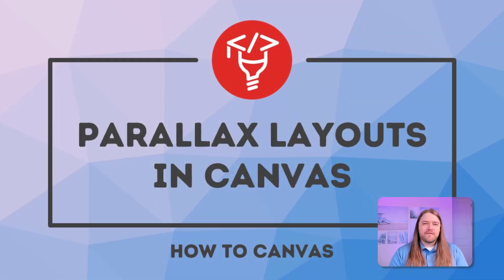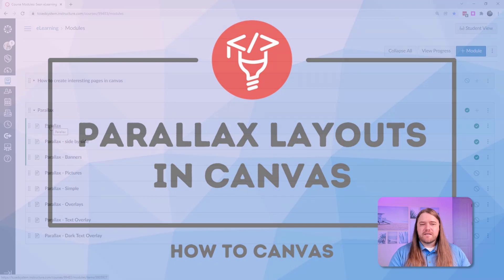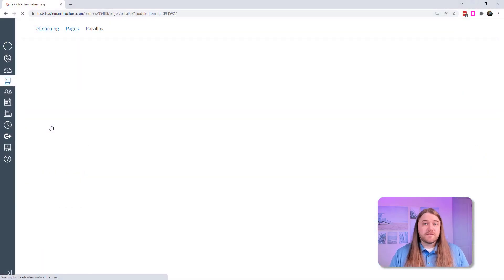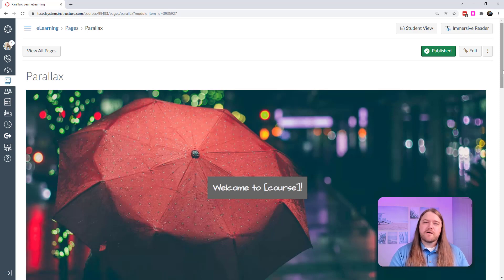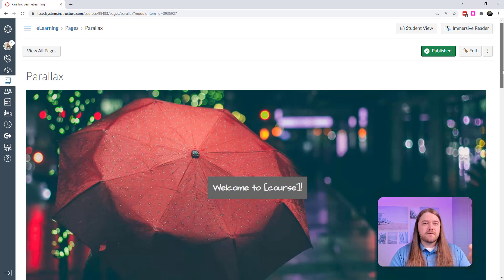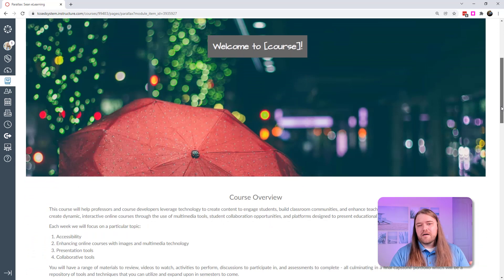Hi everybody, today I want to have a little bit of fun. We're going to talk about parallax, a topic I've covered in previous tutorials. The parallax effect is when you have an image or an element on the screen that stays stationary as opposed to the rest of the content on the screen.